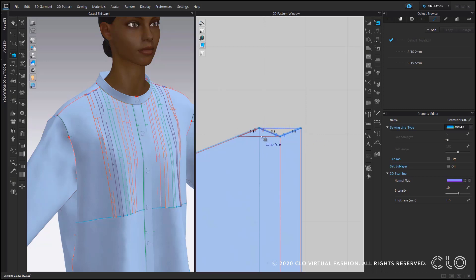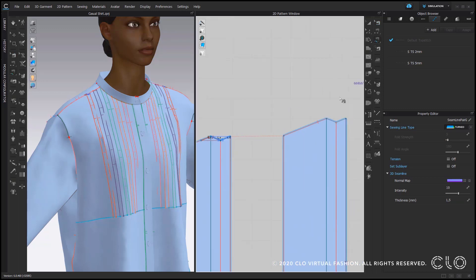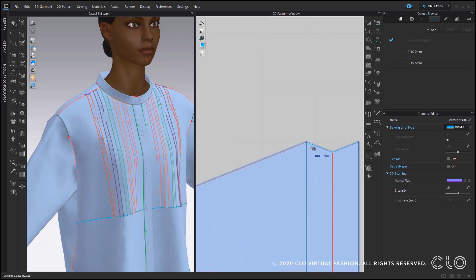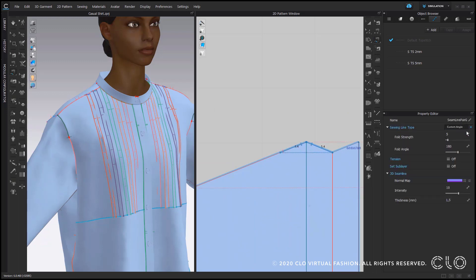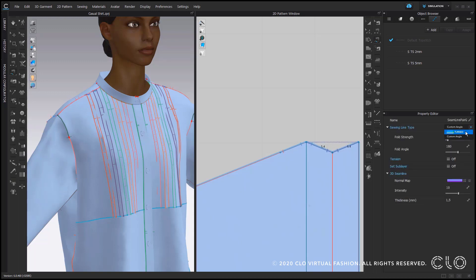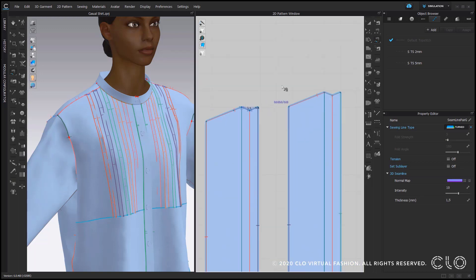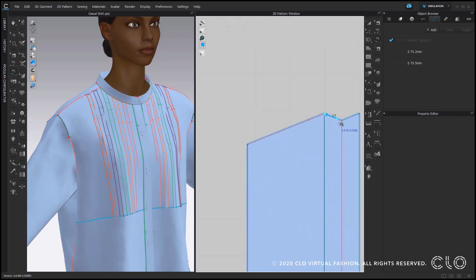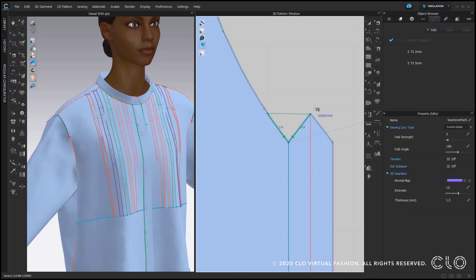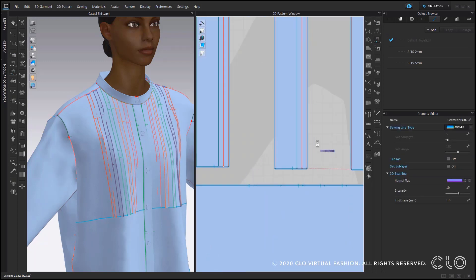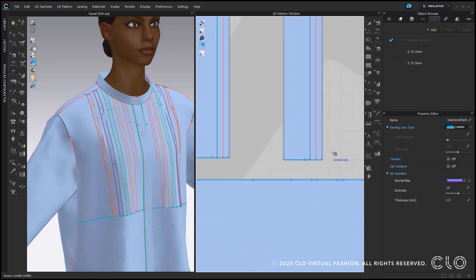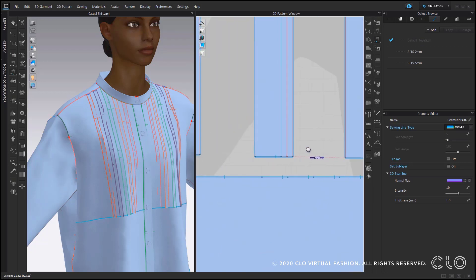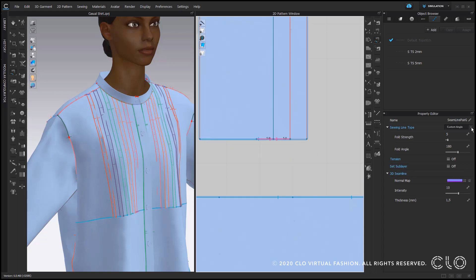Then you can repeat this on all folds here, again starting at the internal line, watch the direction of my sewing notches and set the sewing line types here to turned. It's important that you do that on every sewing line here. I just do it a few times here so you can see the example and then we also will continue to do this at the bottom part of this pattern piece as you can see here.